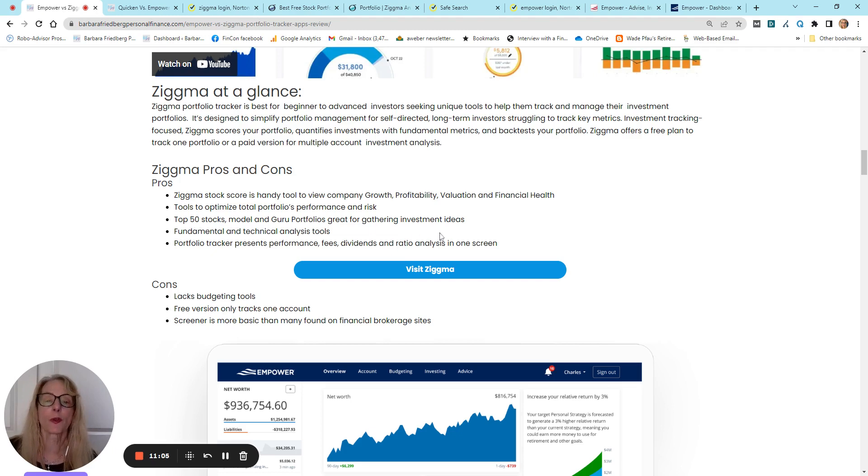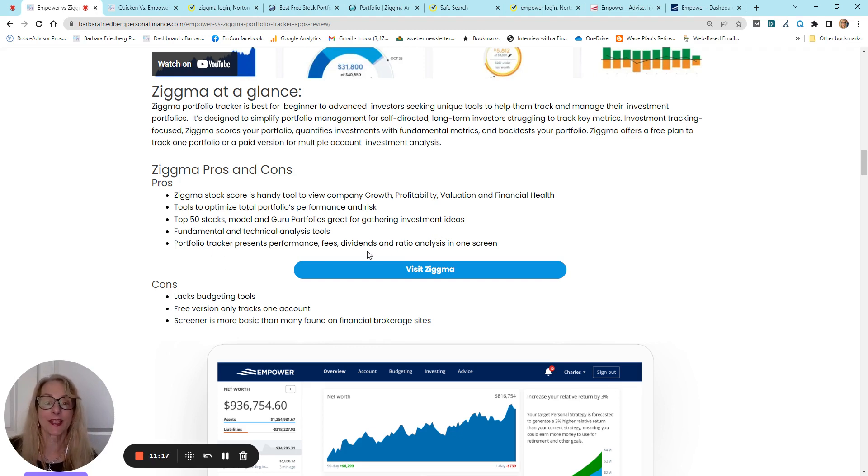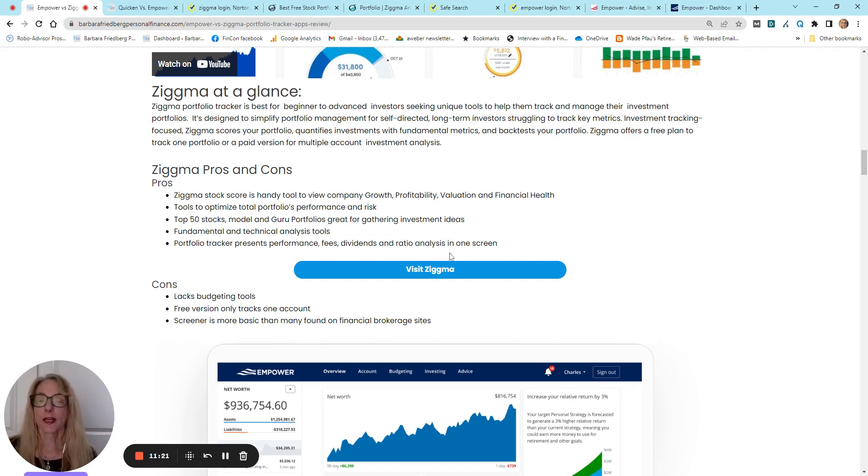They have model portfolios, guru portfolios that follow top name investors and give you investment ideas. The portfolio tracker presents performance, fees, dividends, and ratio analysis all in one screen.